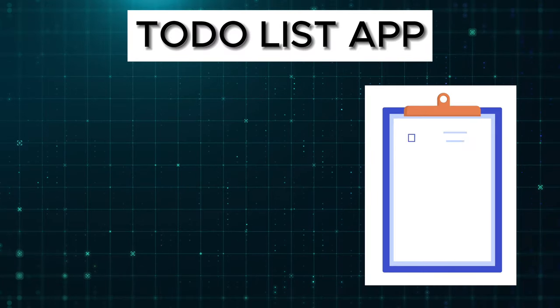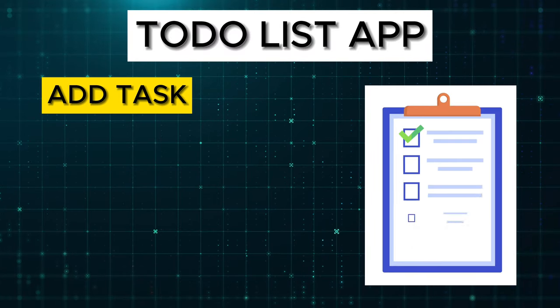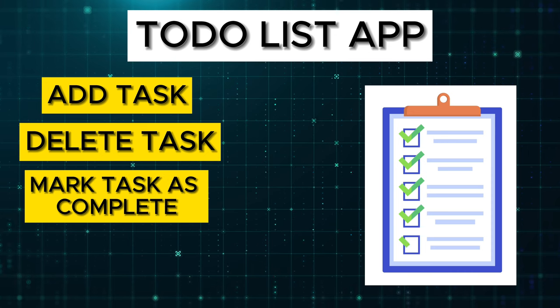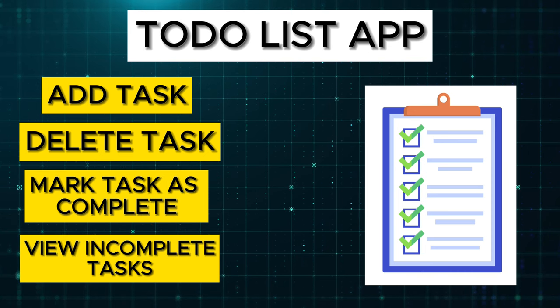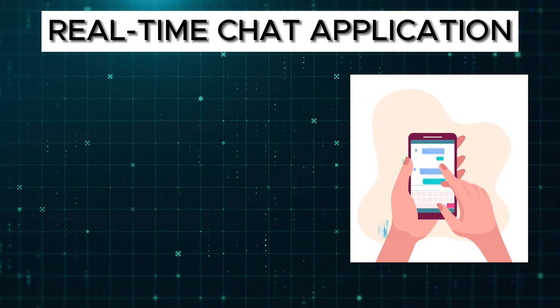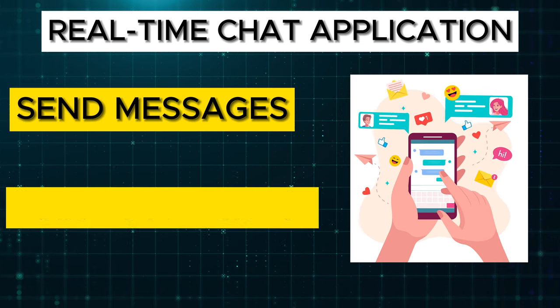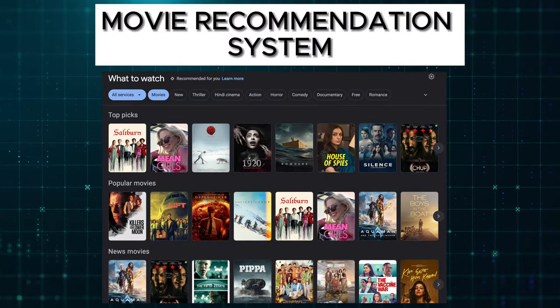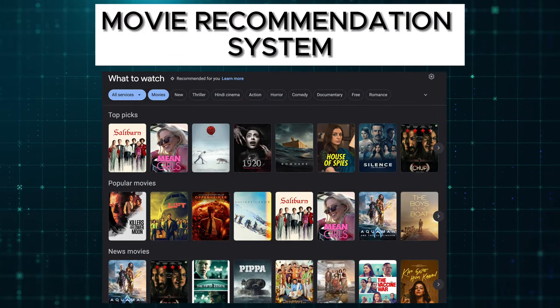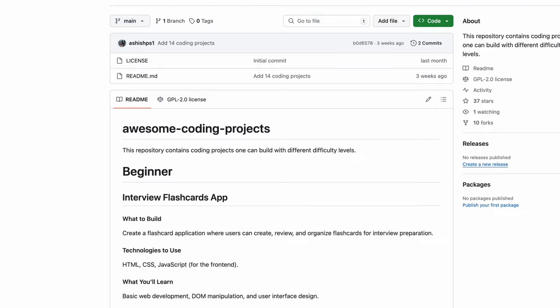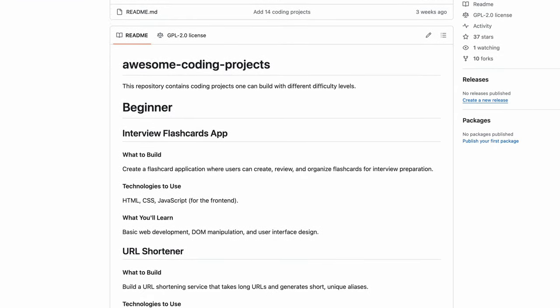You can find many project ideas online. Here are some of my favorite projects that you can build. Number one, a Todo List app where you can add tasks, delete tasks, mark tasks as complete, and also view the list of incomplete tasks. Second, a real-time chat application that allows users to send messages to each other and join group chats. And the third, a movie recommendation system that suggests movies based on user preferences and viewing history. For more project ideas, you can check out this GitHub repository called Awesome Coding Projects. These projects can also be included in your resume when applying for jobs. If you want me to create a detailed video on more project ideas using Python and how to build them, let me know in the comments.